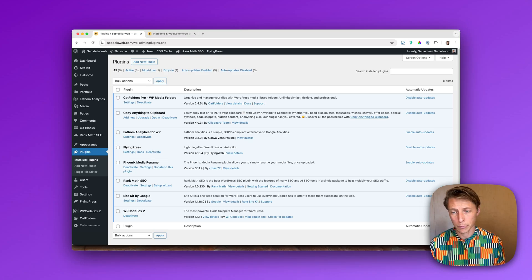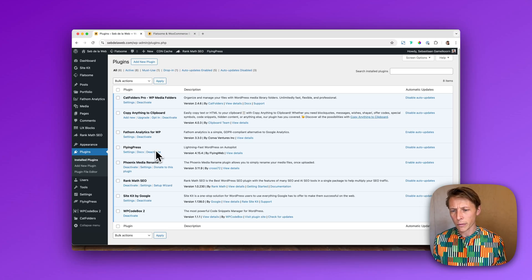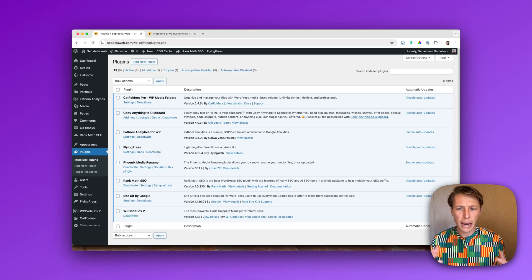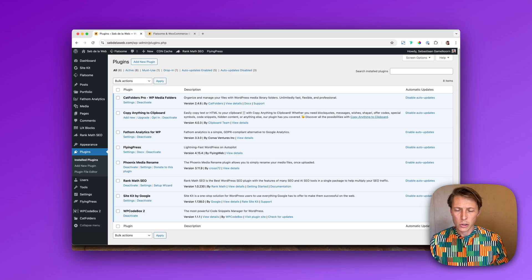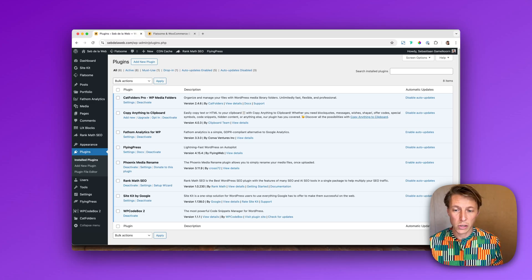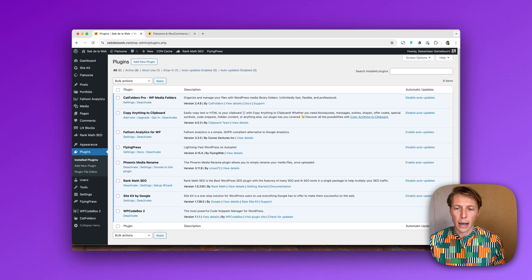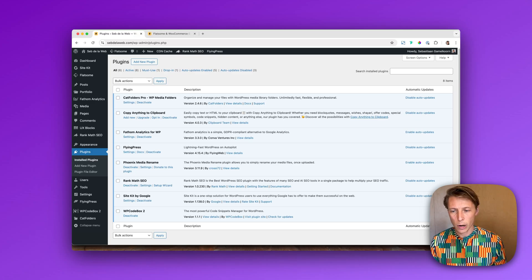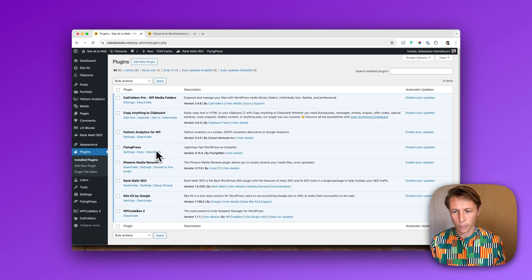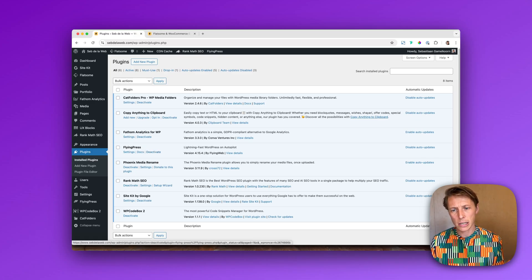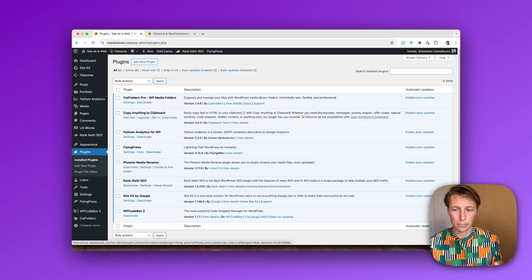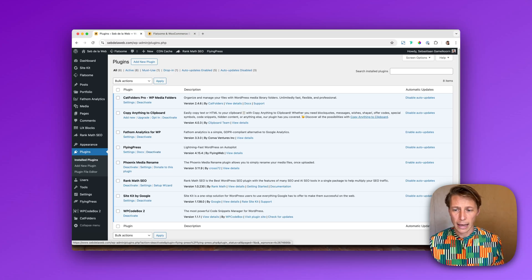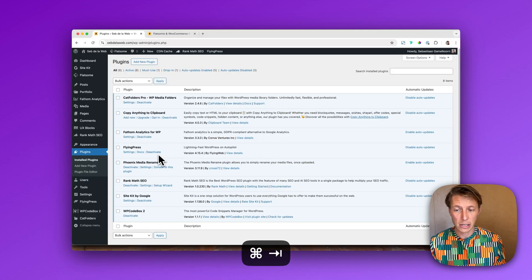I always recommend first to disable one of those plugins just to see if that already solves the issue, because in many cases it really does. So deactivate your optimization plugins and then see if the issues are still persisting. Maybe the fix is already in just deactivating that.